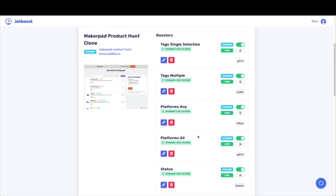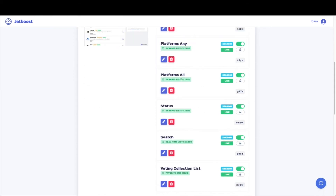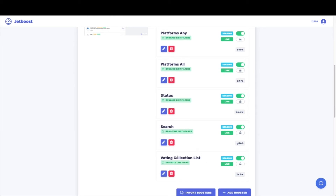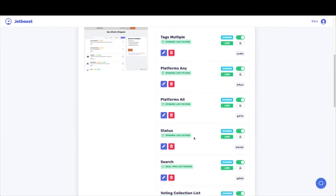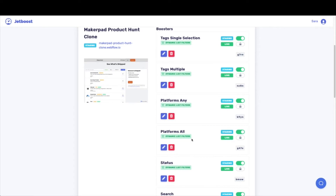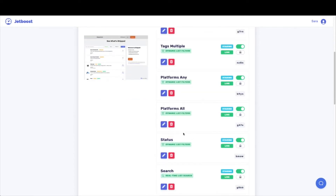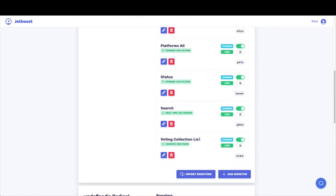Jetboost does an amazing job walking you through any troubleshooting if you're having issues getting it connected. Once you get the go, all of these boosters — all the way down to the voting collection list — are now included on the clonable that you have just downloaded. This is fantastic news because it means that all of those filters we set up are already working for us.